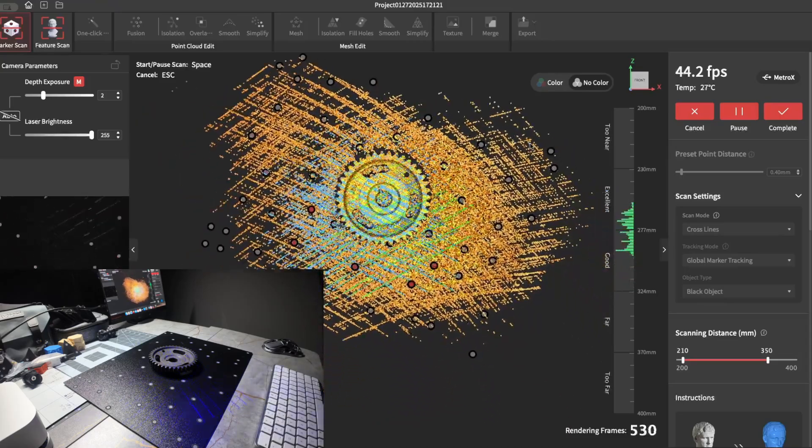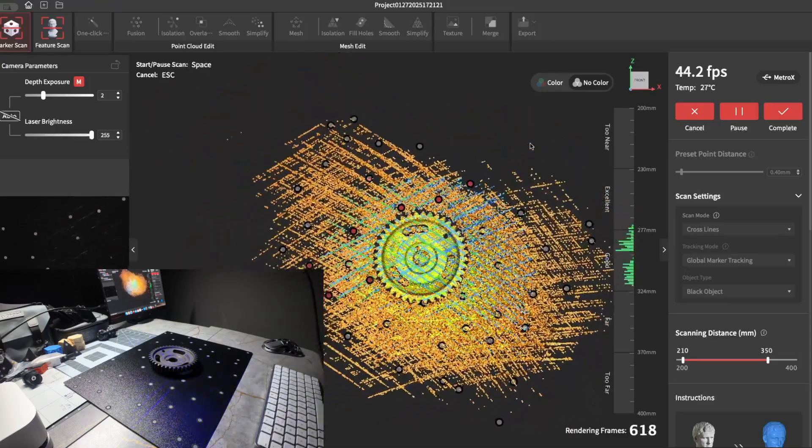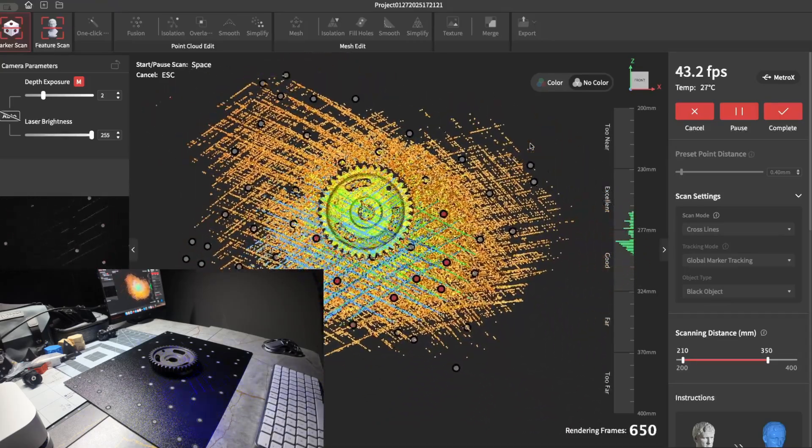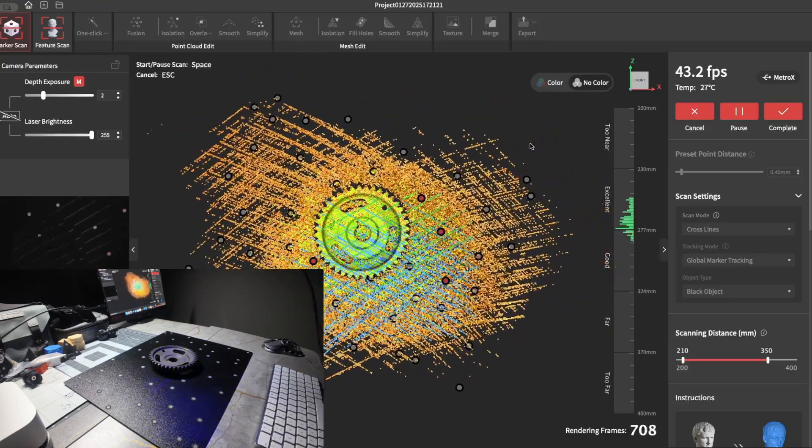This mode is normally used for large objects or if you're using the same base to scan multiple items.